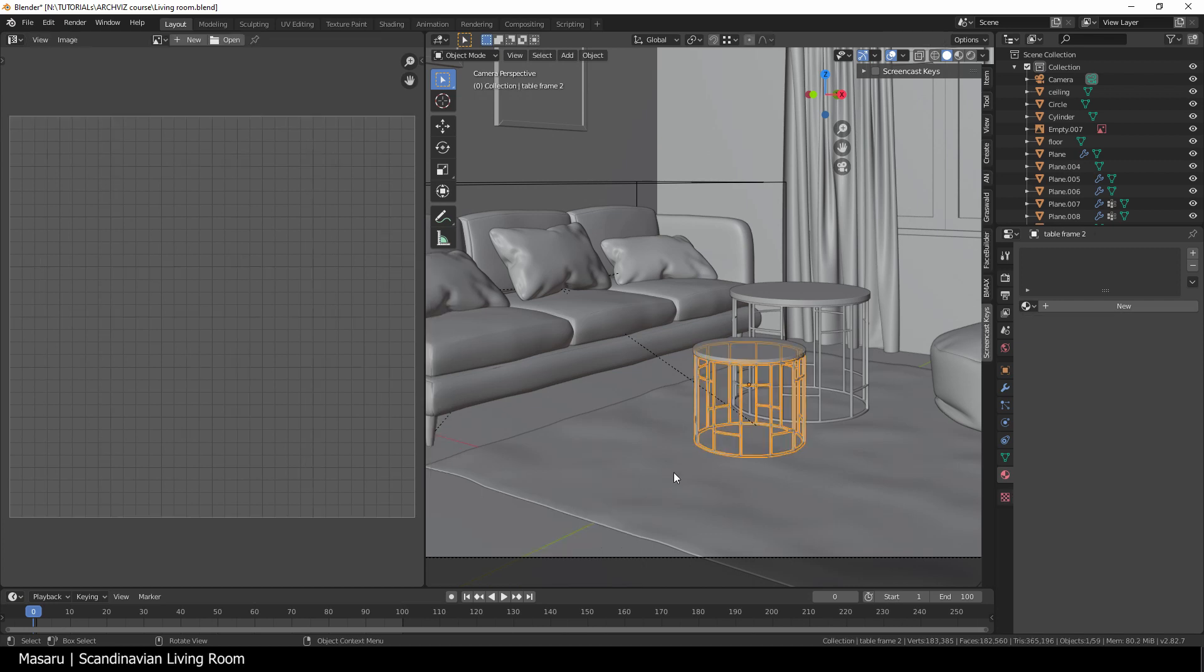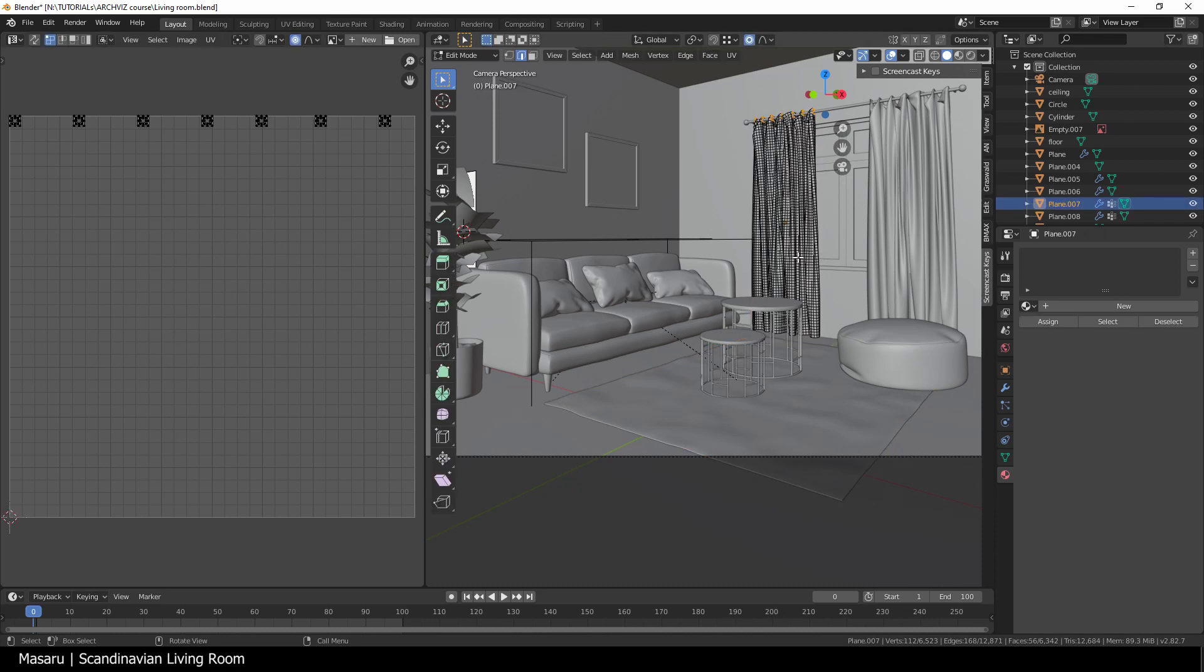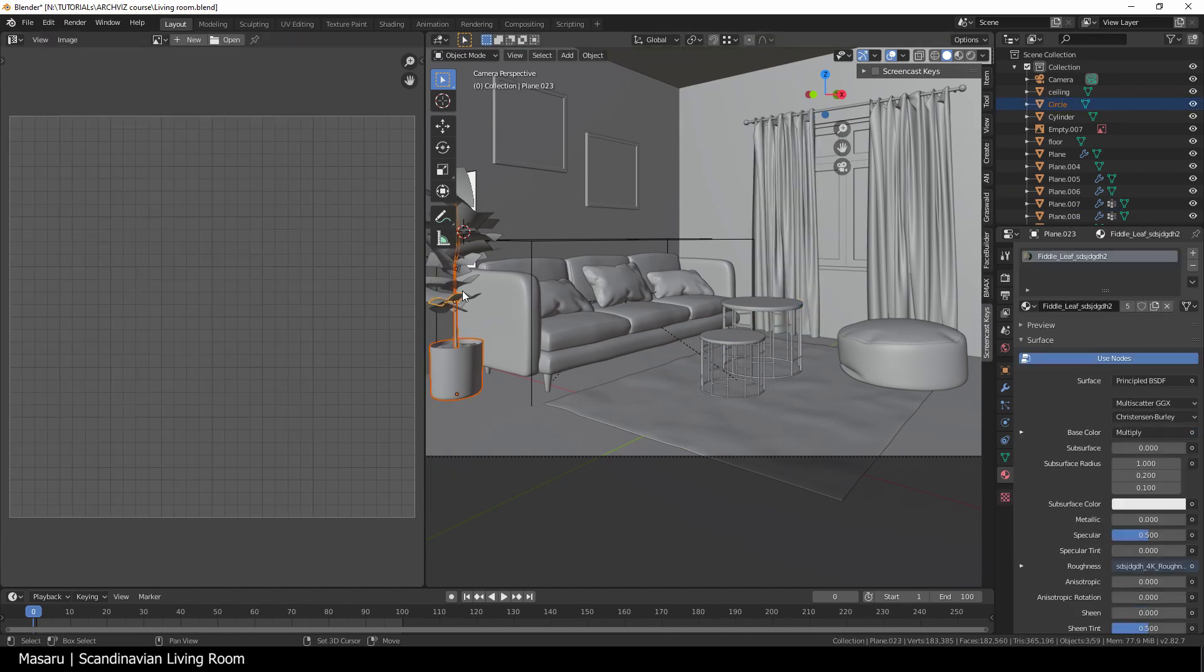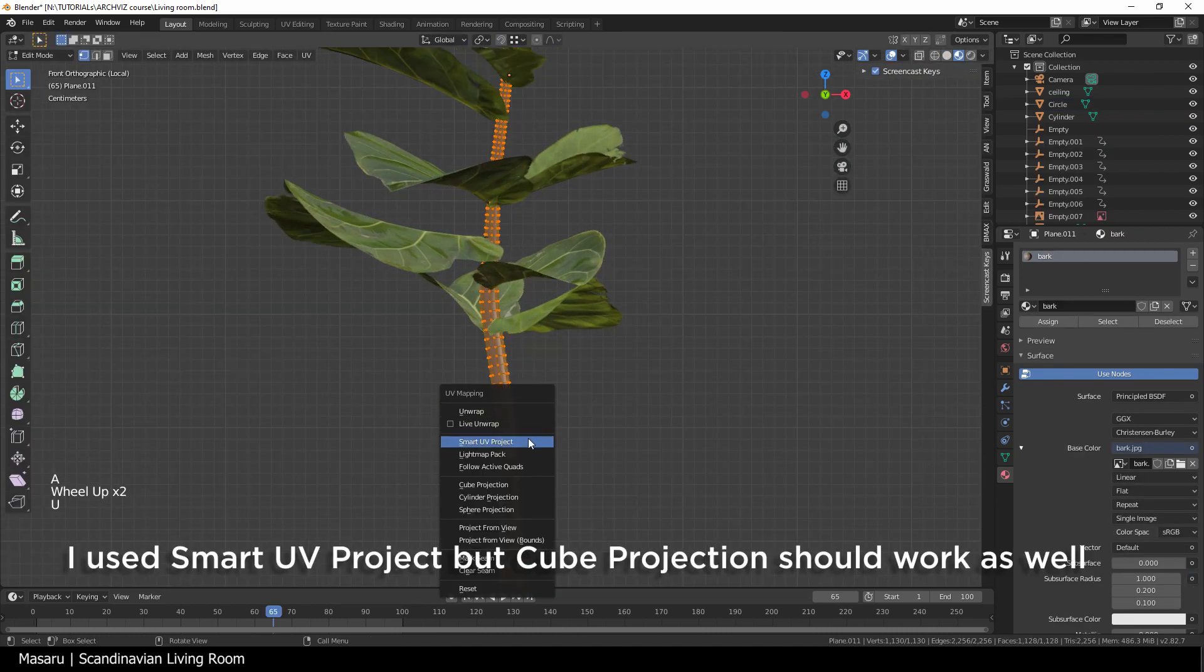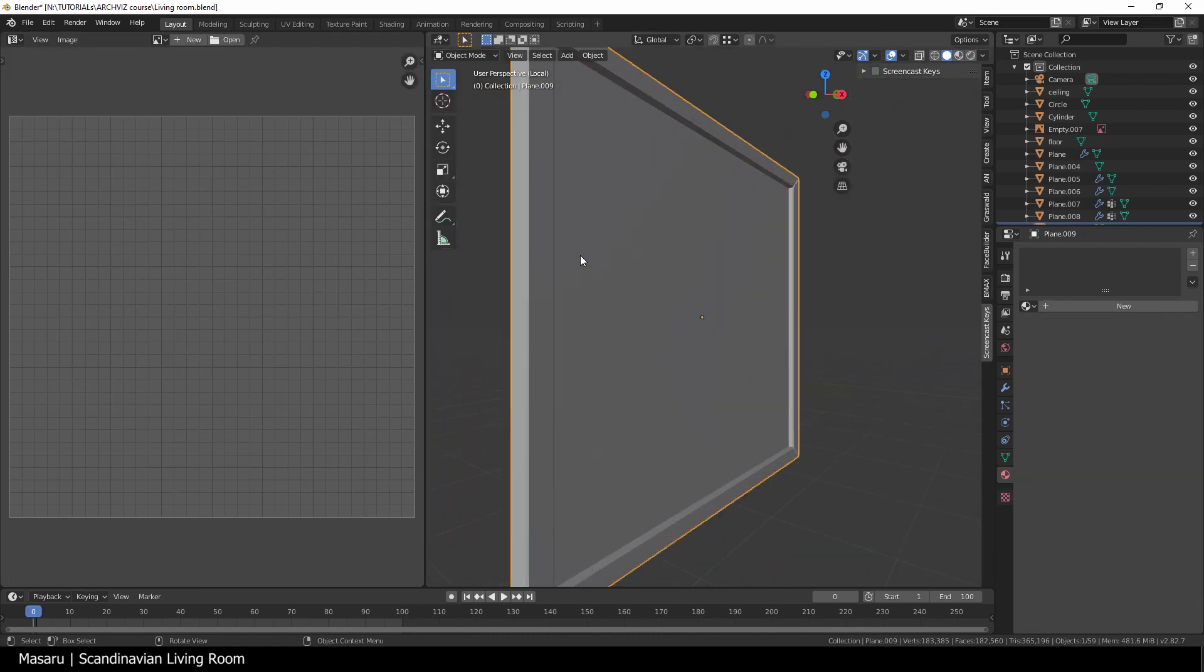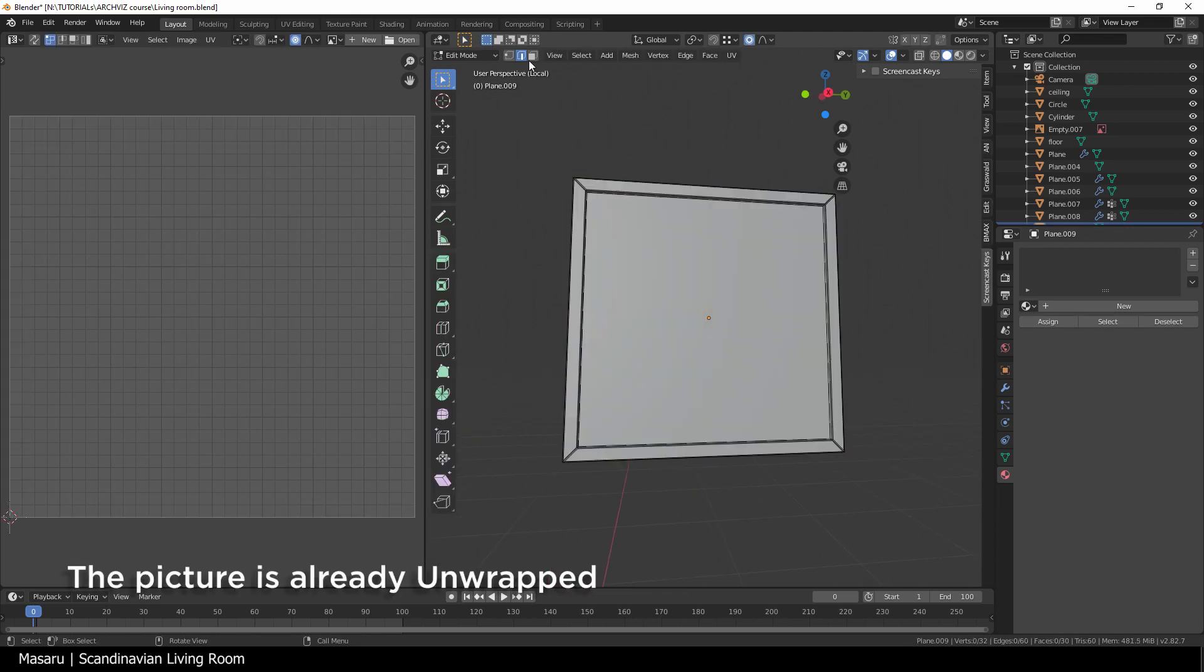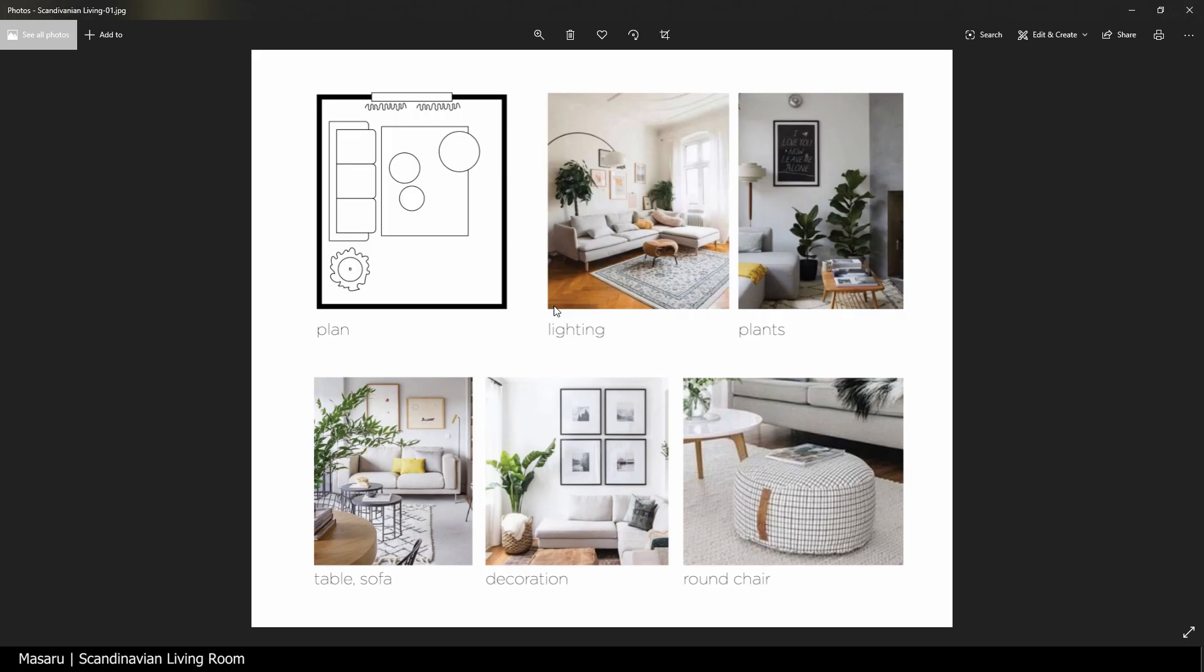For the rug, since we created it from a plane, it's already unwrapped. But if you want to do it, just go to edit mode and hit U, unwrap. Same with the curtains. The plant leaves don't need to be unwrapped, but the trunk can be easily unwrapped by hitting U and Q projection.